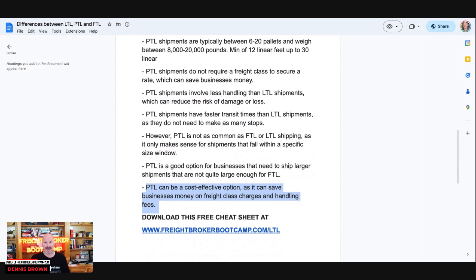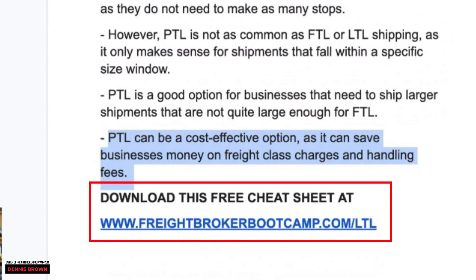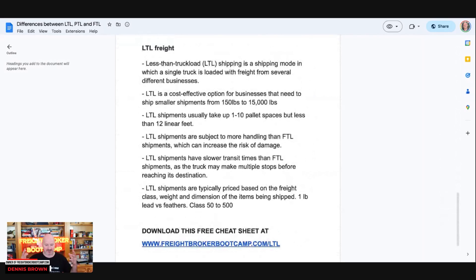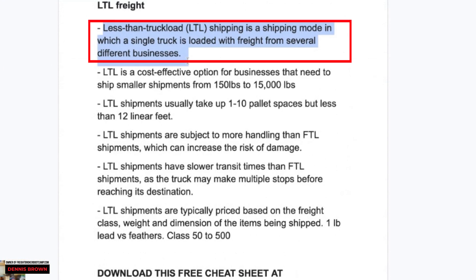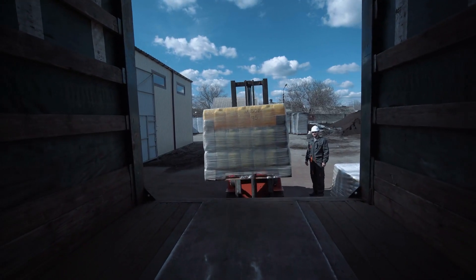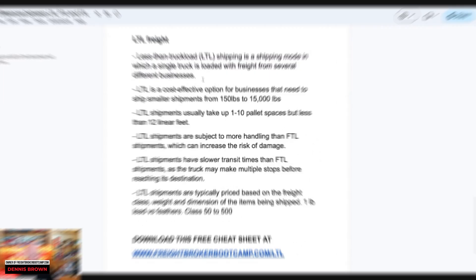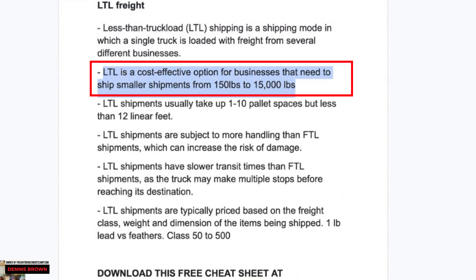Now let's talk about LTL — this is the one that's most mysterious and misunderstood by most brokers. Less than truckload, or LTL, is a shipping mode in which a single truck is loaded with freight from several different businesses. You might have 5, 10, 15, 20, or 30 different shippers loaded into an LTL carrier's truck — a lot of different businesses and different types of freight. LTL is a cost-effective option for businesses that need to ship smaller shipments, say from 150 pounds up to 15,000 pounds.